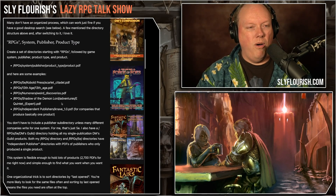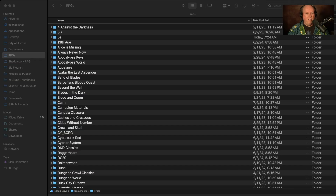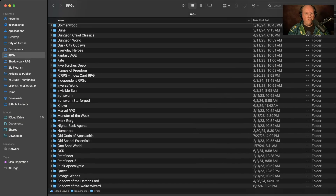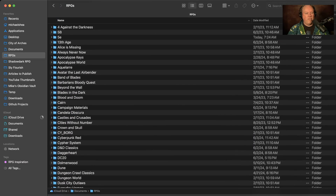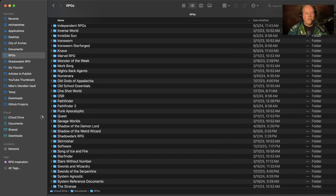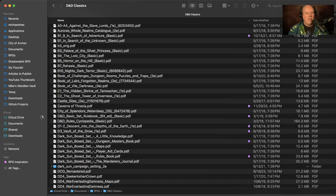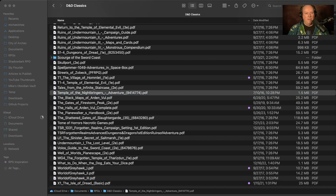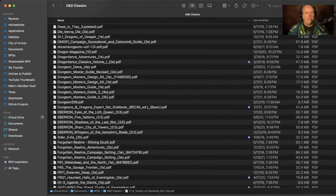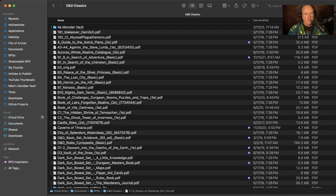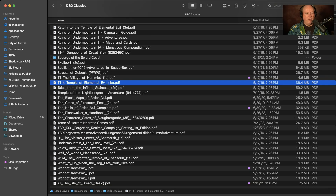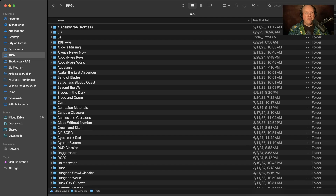The minute you get more than 50 PDFs is when you want to start separating them out - by system, then by publisher, then by product type. I've been using this system about a year and it's held up very well. Here's my actual RPGs directory - the top-level folders. I have a DnD Classics directory which contains PDFs of original DnD material before fifth edition, everything from 4e to OD&D published by Wizards of the Coast.